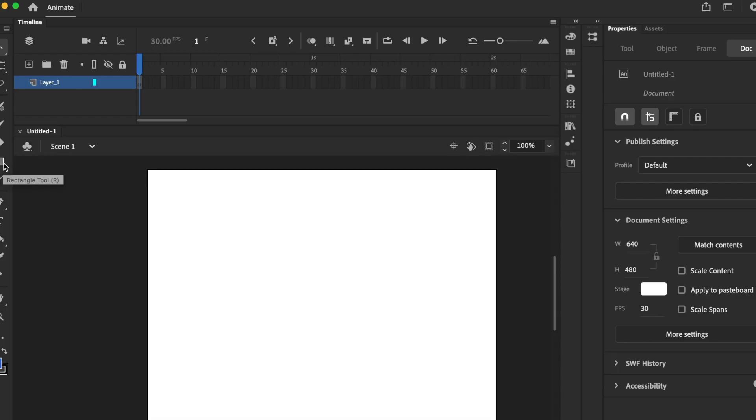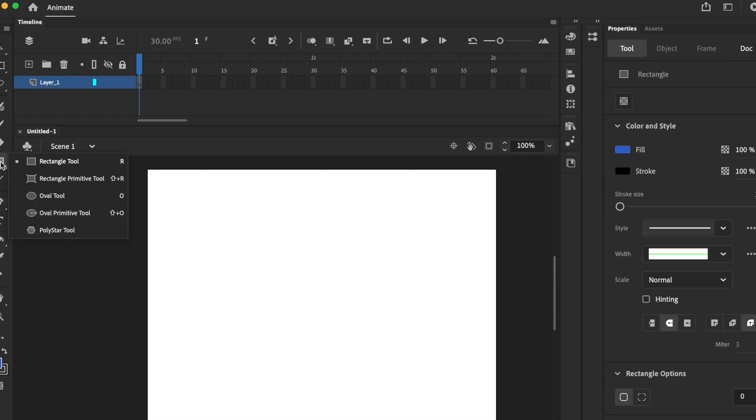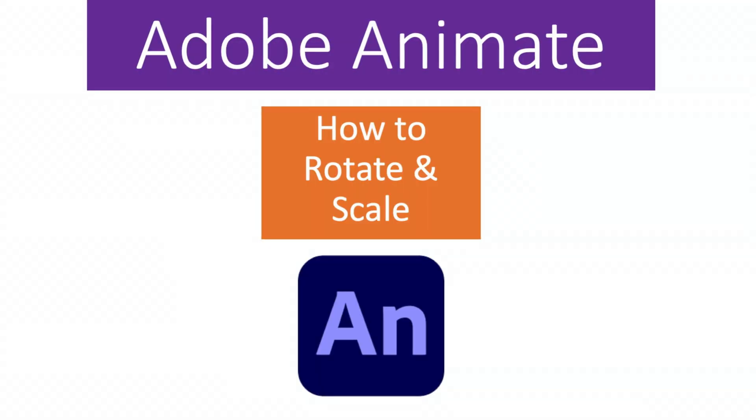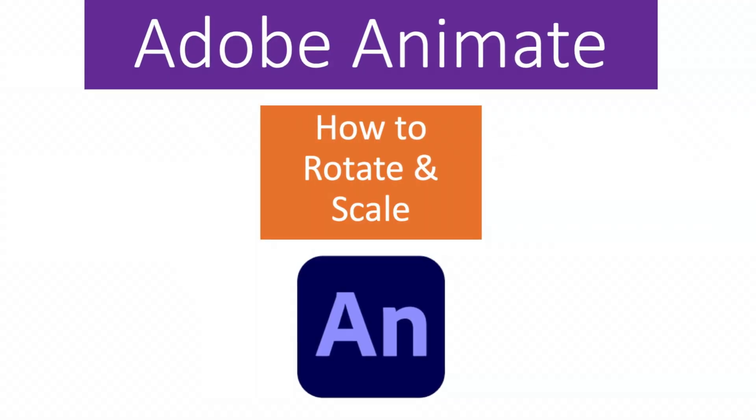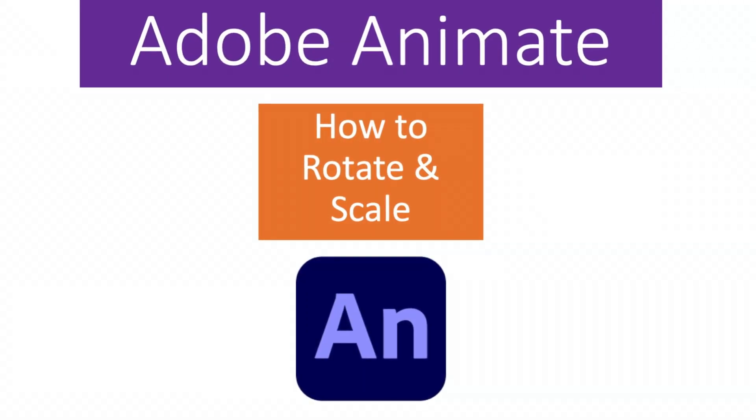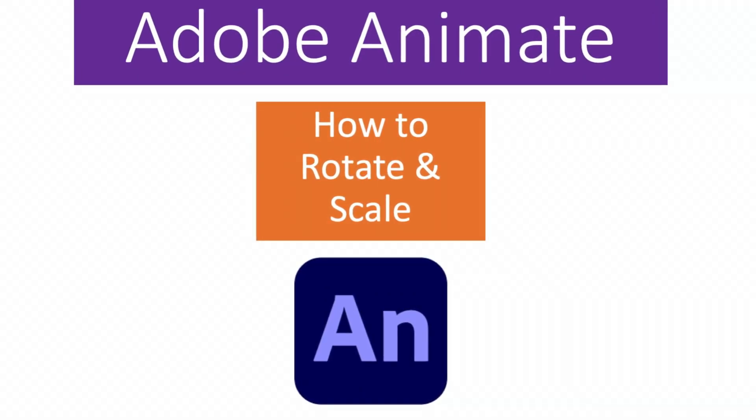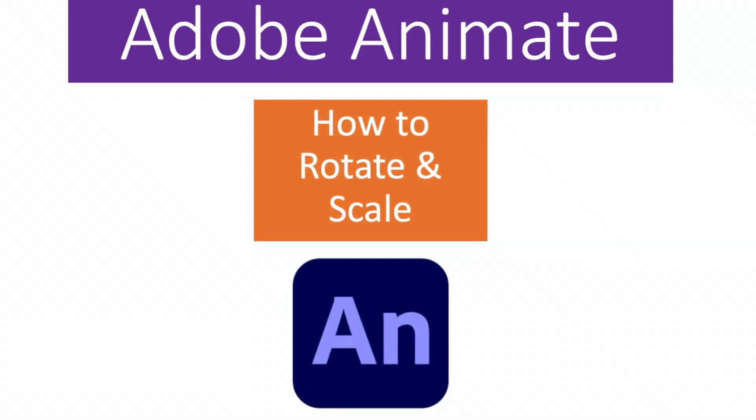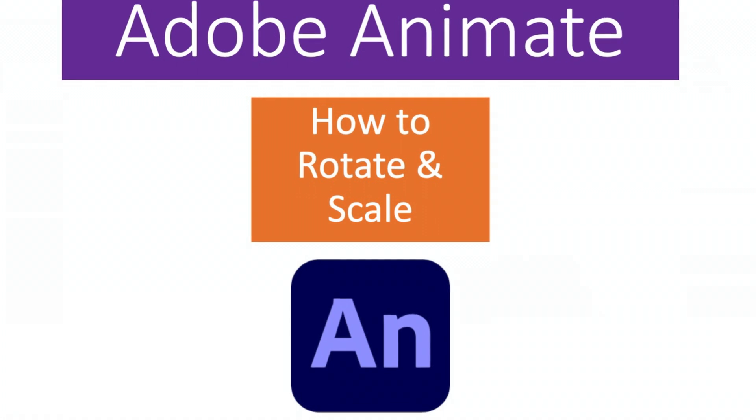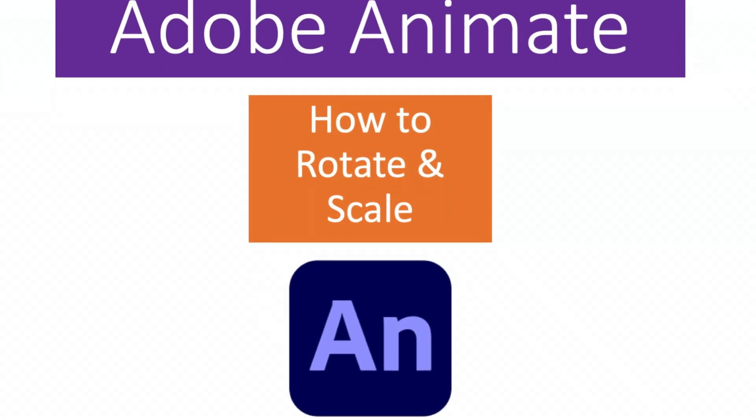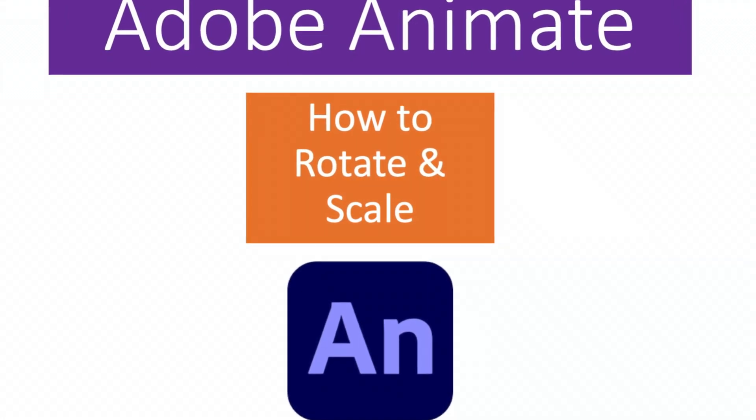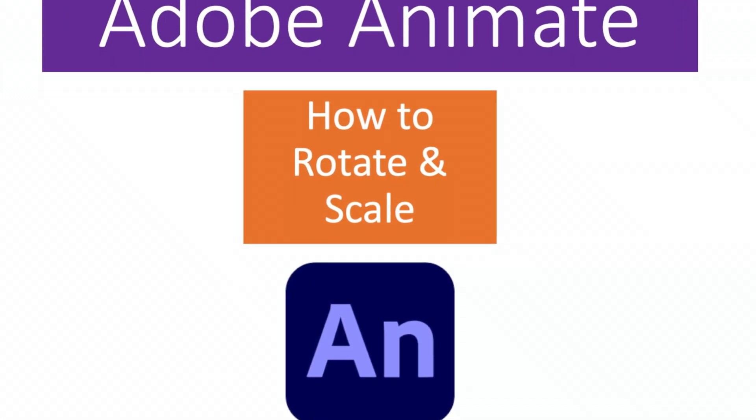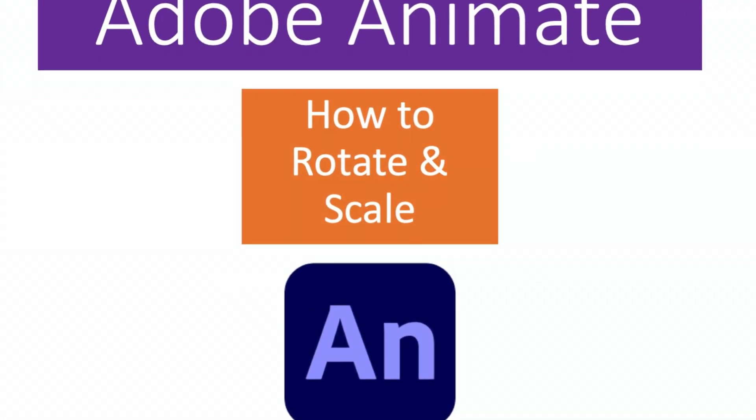Hello and welcome to another episode of Teaching Learning Tutorials and Tech. In this episode, I'm going to show you how to use Adobe Animate, how to rotate and scale.